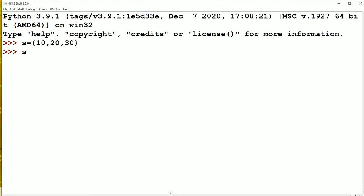Let us display a set. So now we got the output as 10, 20, 30 in curly braces.